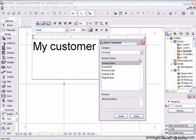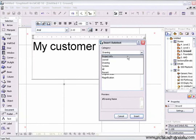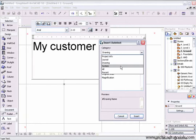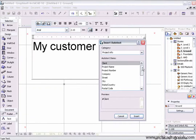Autotext is broken down into various different categories: project information, layout information, drawing information, and system information. Each one of these is derived from a different area of your project.